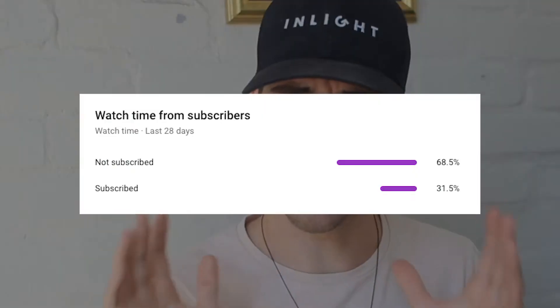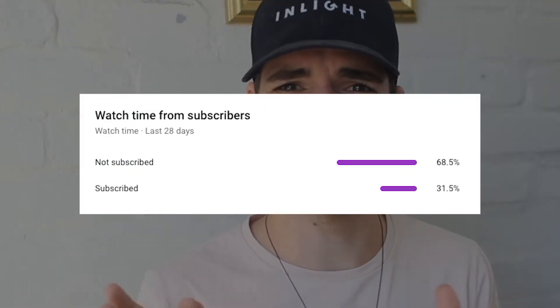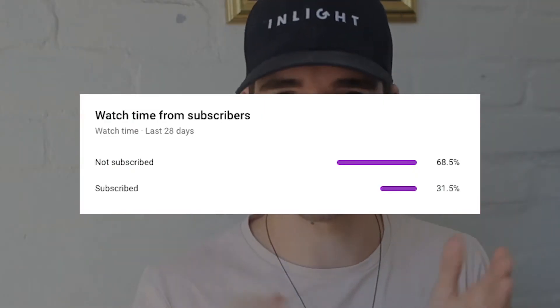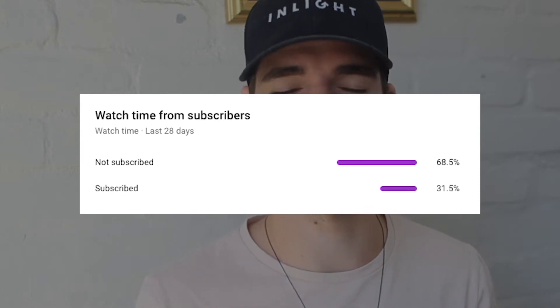Welcome to today's video where you're going to learn how to avoid getting stopped out so much by creating the perfect trade plan in all of your trades. Only about 31% of you watching this are actually subscribed, so make sure to click that subscribe button if you like learning things like this.